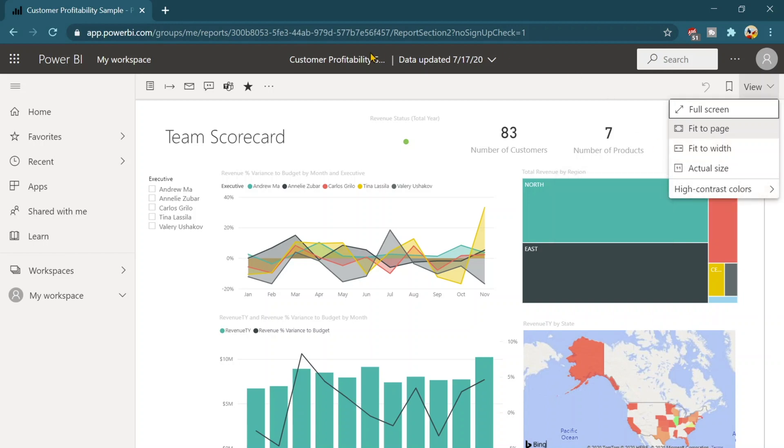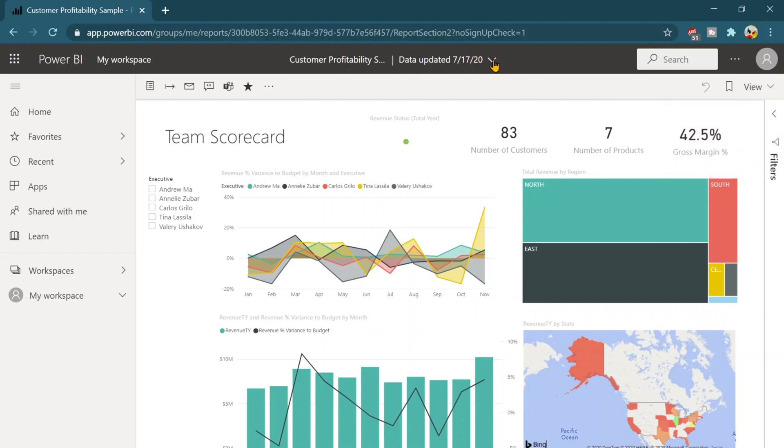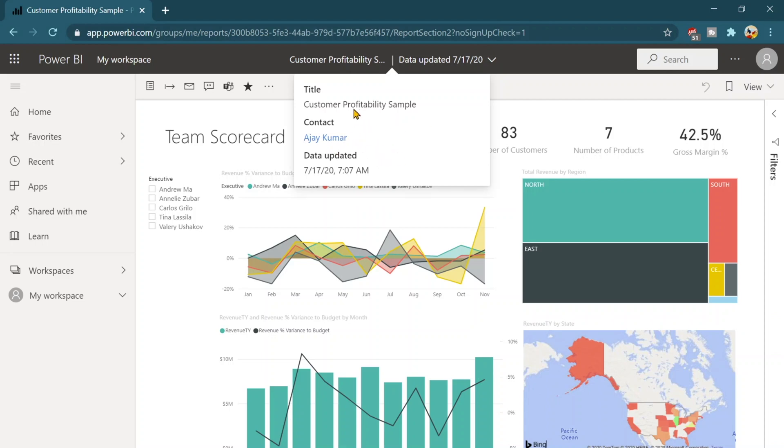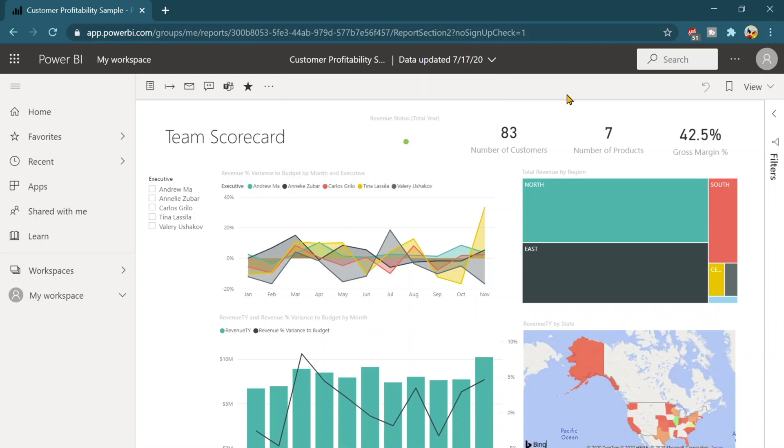On the top you will see the report name then you will see when it was last updated, who published this report or to whom you should contact it and what is the title of the report. So those are the two of the options that you can verify or you can use for further information.